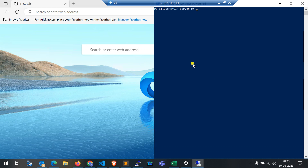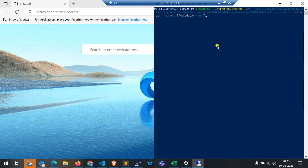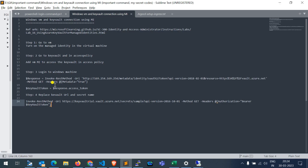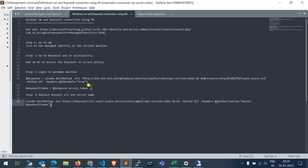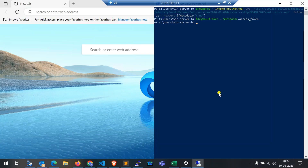In the virtual machine, open the PowerShell terminal with administrator access, then paste the command to collect the access token. Once it is executed, we need to store the token in a variable. The token is now stored in the 'keyvault_token' variable.